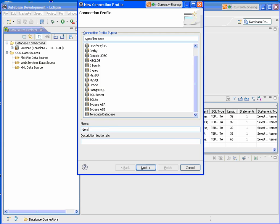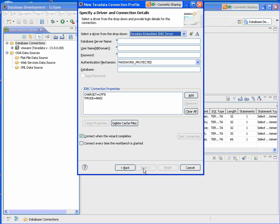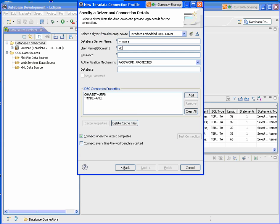I'll give it a name. We'll come in here and I'll select my Teradata server. I have a VMware server. Give it a username, password.